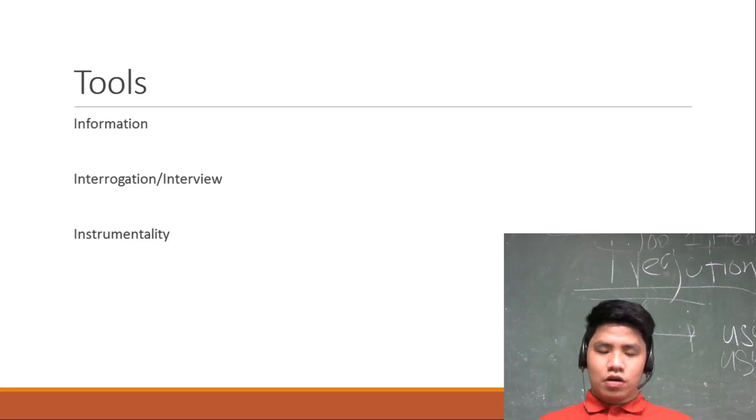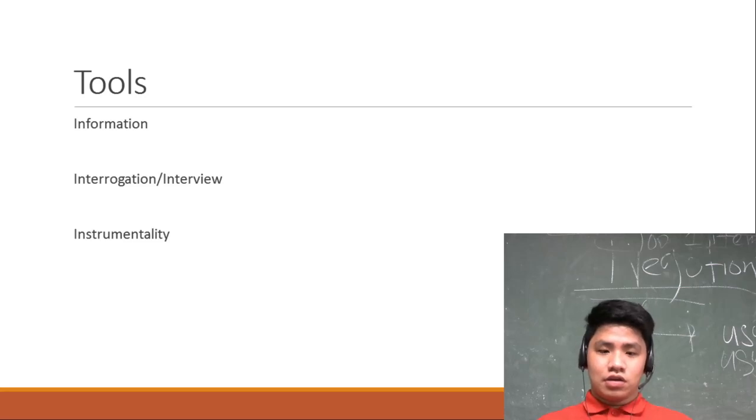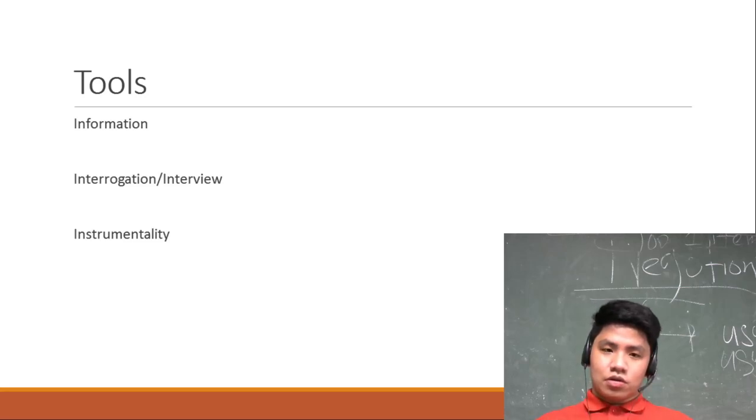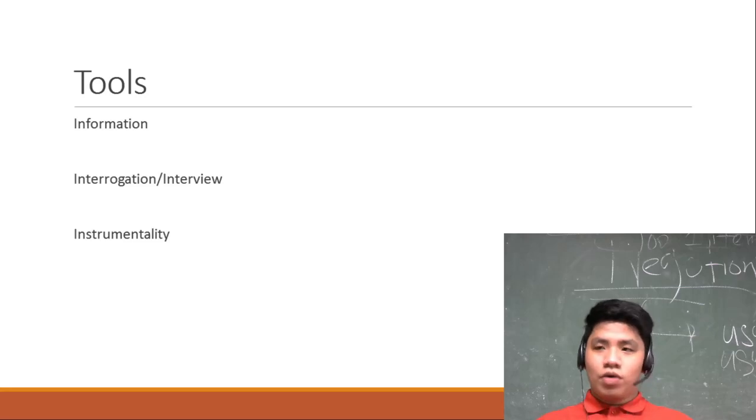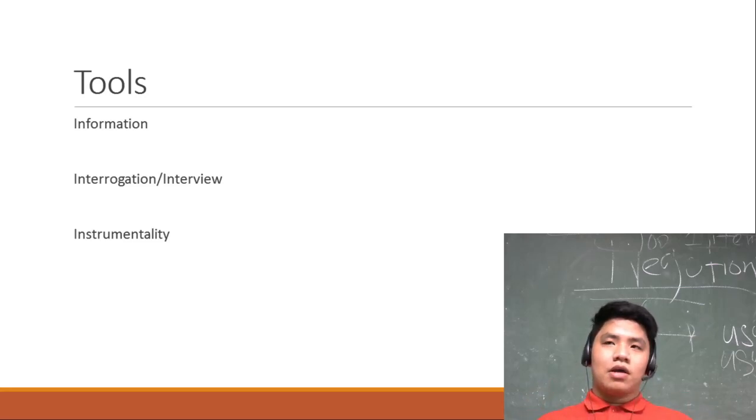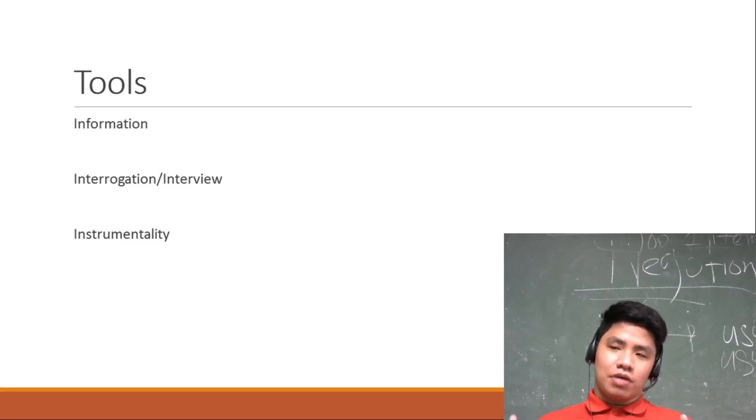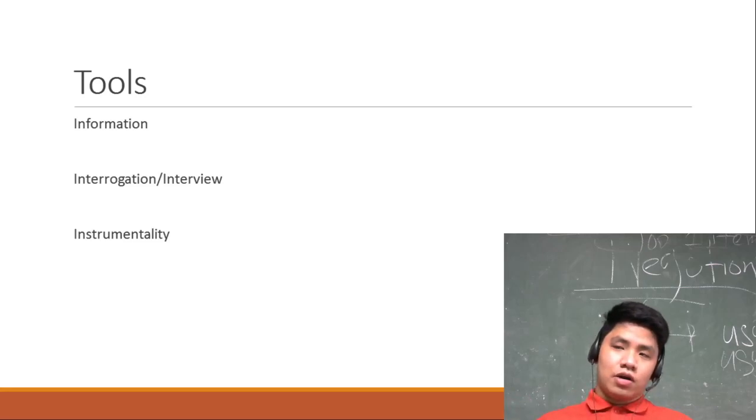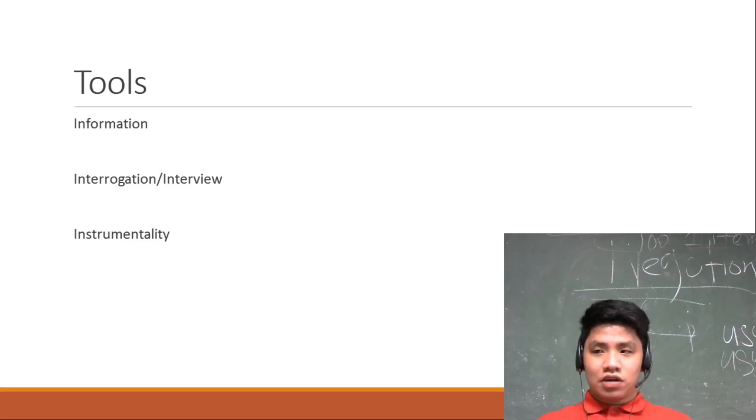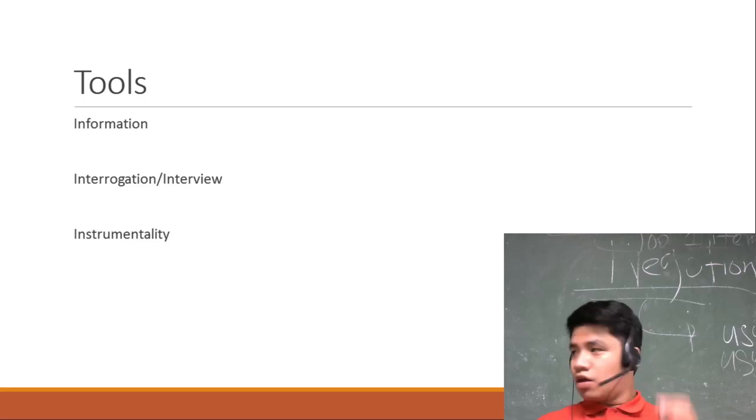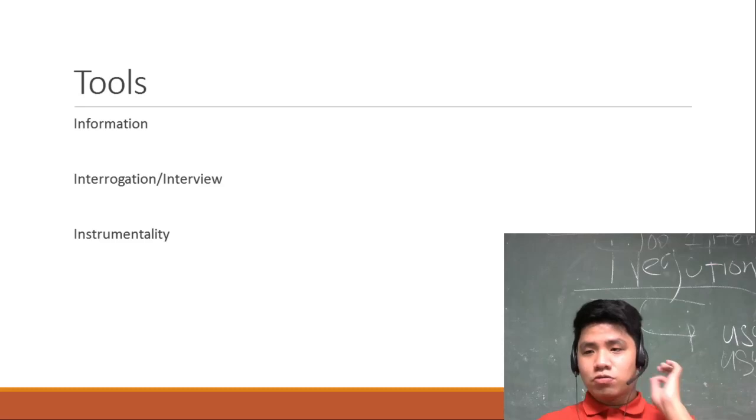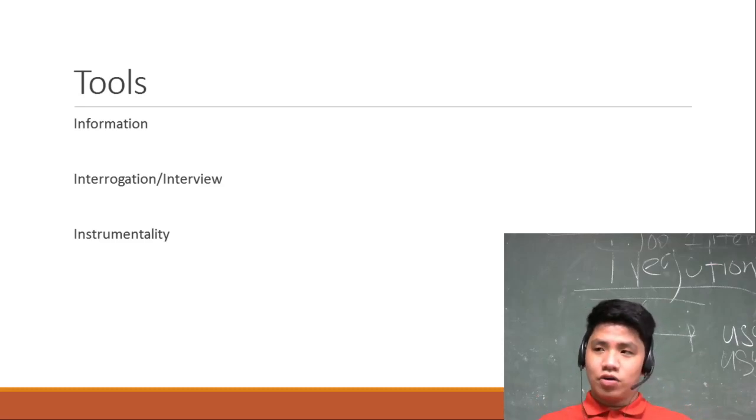Sa information, pwede kang kumuha ng for example, if you want to know the details of the suspects, pwede kang kumuha sa PSA, pwede kang kung gusto mong makuha yung school records niya punta ka sa school. If you want to get the information about the suspect, information is your best friend kasi yun din lang yung gagamitin mo as evidence sa korte.